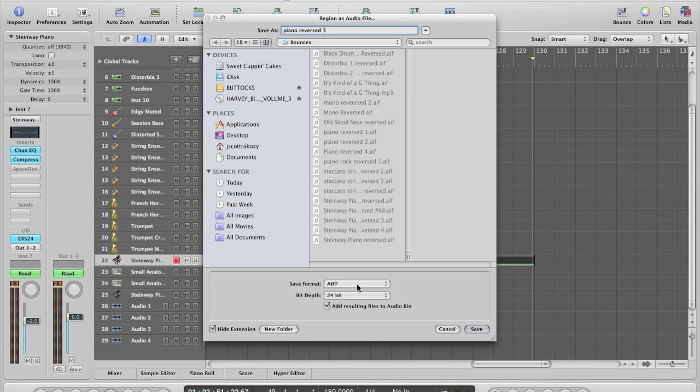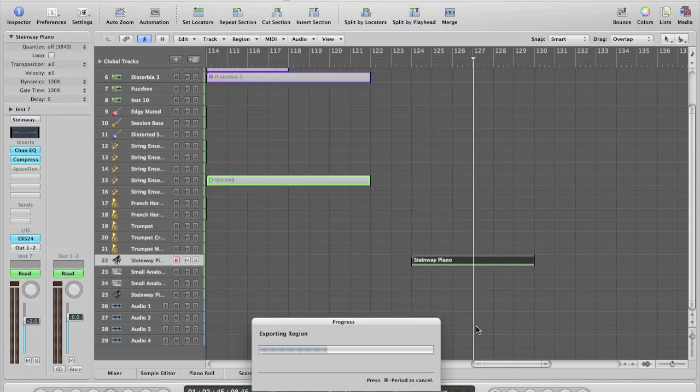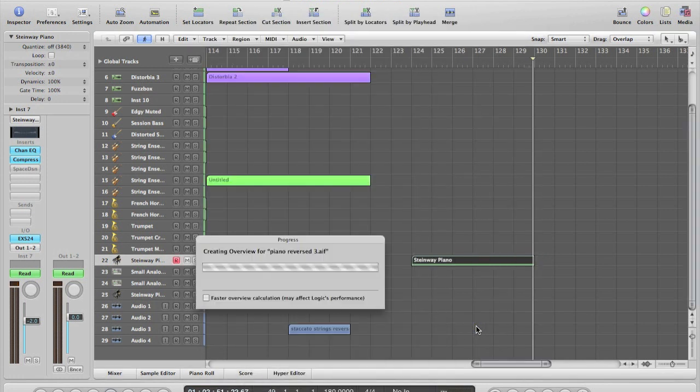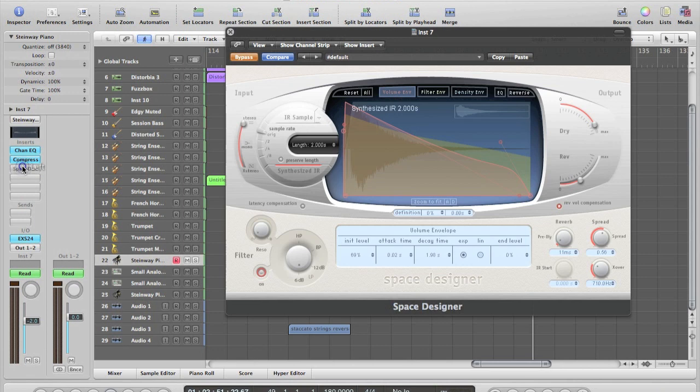And then you can select the format that you want it in and what bit rate you want it at. At this time it will take about maybe 10 seconds for it to process and actually make the audio file. So during that time I'll teach you another cool method that you can use to get some cool reverb sounds in reverse.